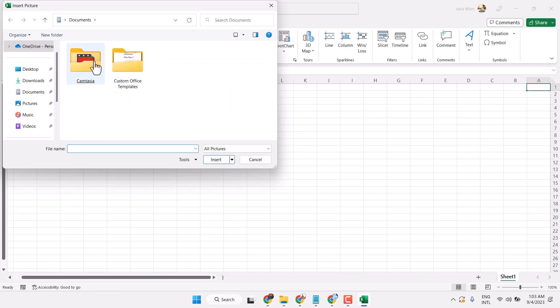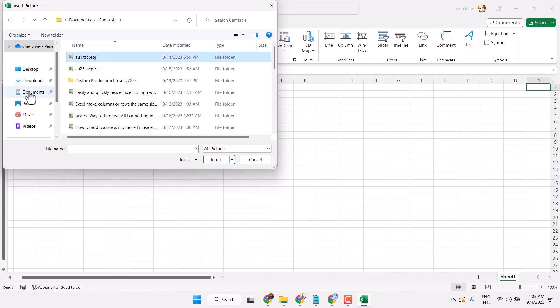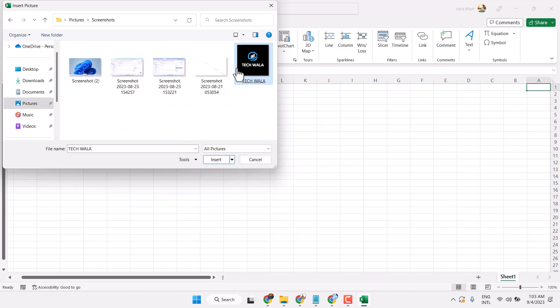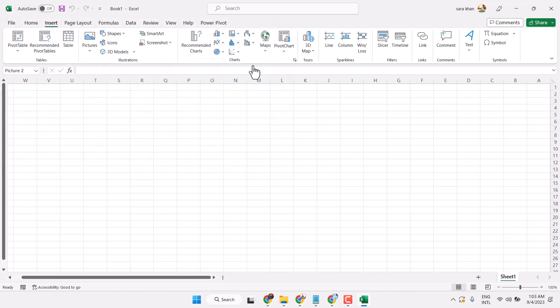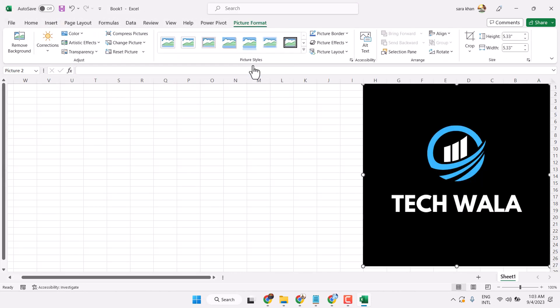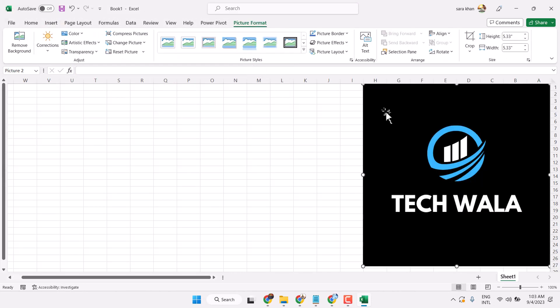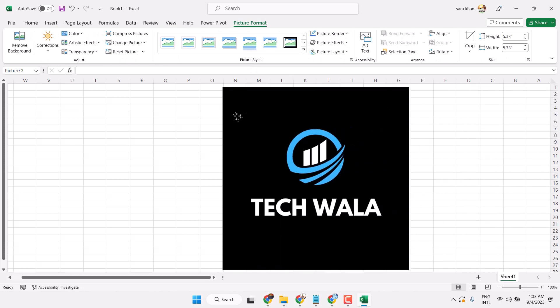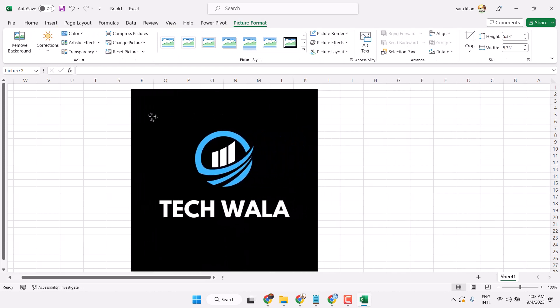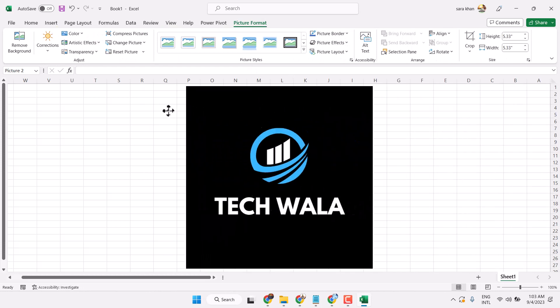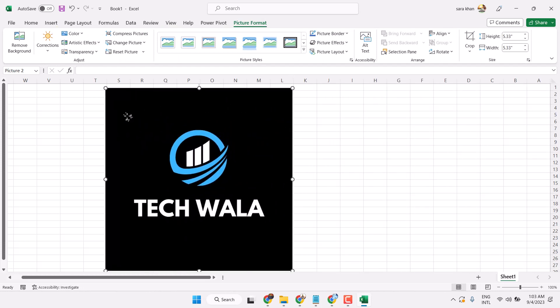Now, insert your picture. Then drag and drop to place it anywhere you want.